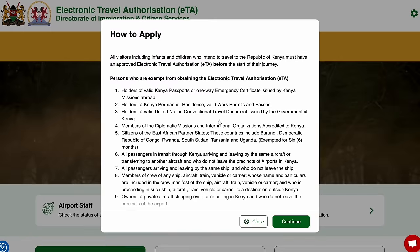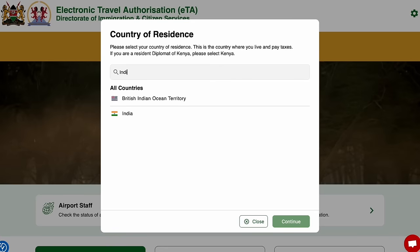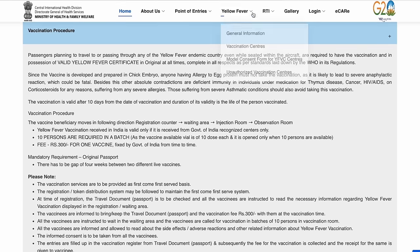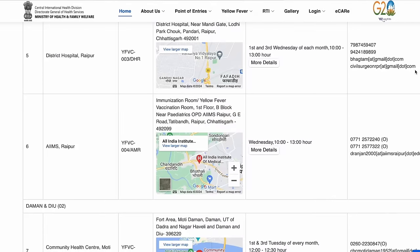As an Indian passport holder, make sure to obtain an e-visa. The process is simple and costs around 4,000 INR — the link is in the description box below. You will also need a yellow fever certificate, which must be issued by an authorized and designated centre in India and obtained at least 10 days prior to your journey.